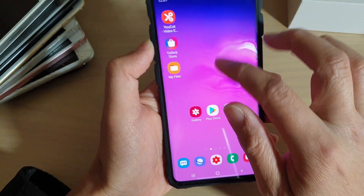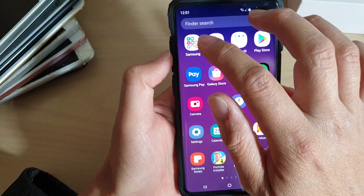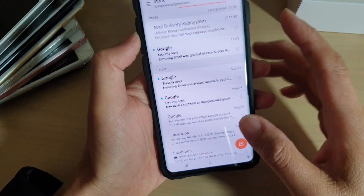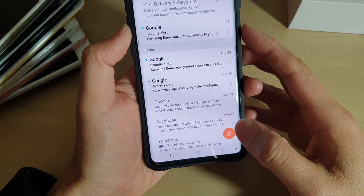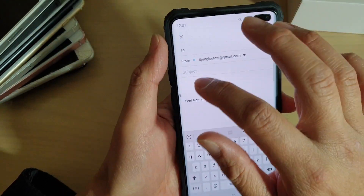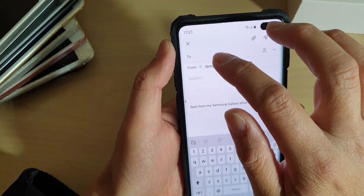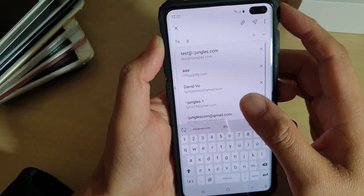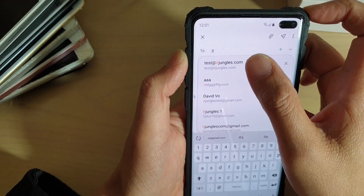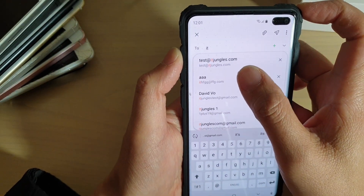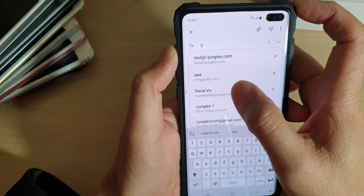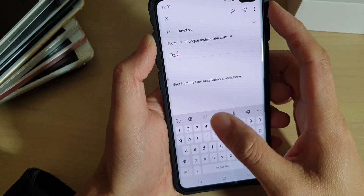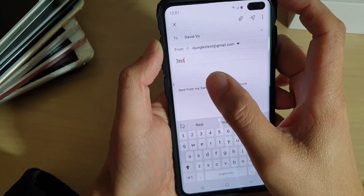I'm going to launch the email app. In the email app I'm going to compose a new email, and then I can put in the email address and a subject name.